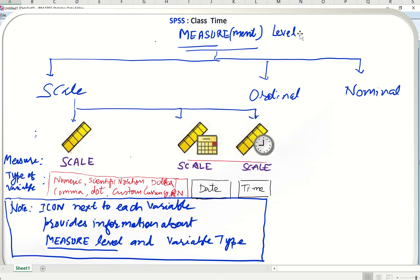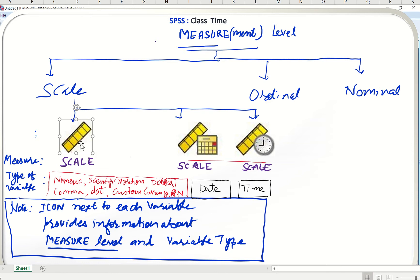Measurement levels are three: scale, ordinal, and nominal. The icon next to each variable provides information about the measurement level and also about the variable type. If you see this icon next to your variable, it means the measurement level is scale, and the variable can be numeric, scientific notation, dollar, comma, dot, custom currency, or RN — which stands for restricted numeric.